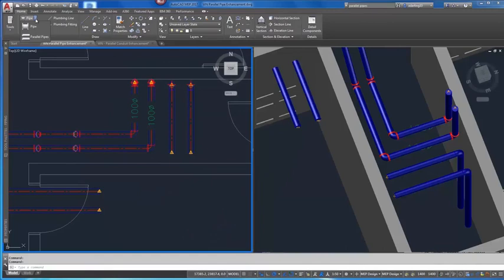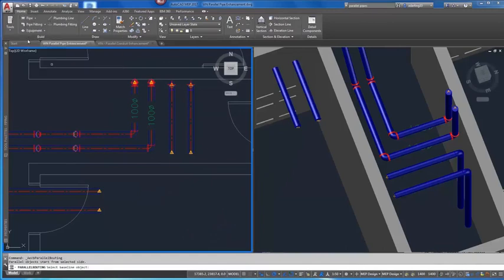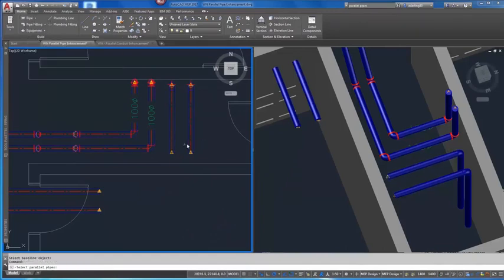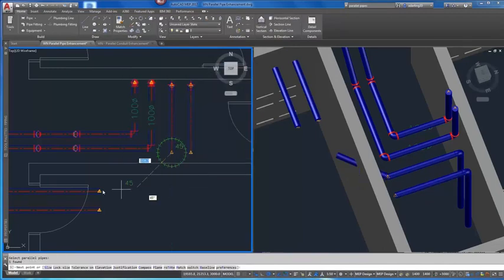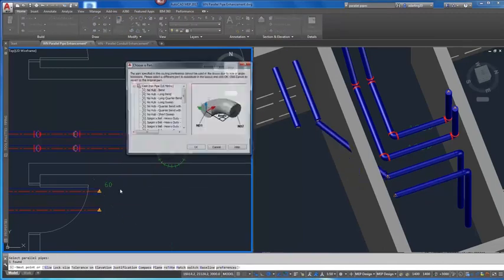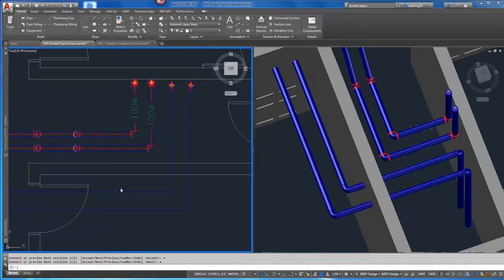Using AutoCAD MEP, you can more easily specify the design preferences that control how objects appear and behave. You can manage your project with tools to integrate building systems designs with architectural building plans.